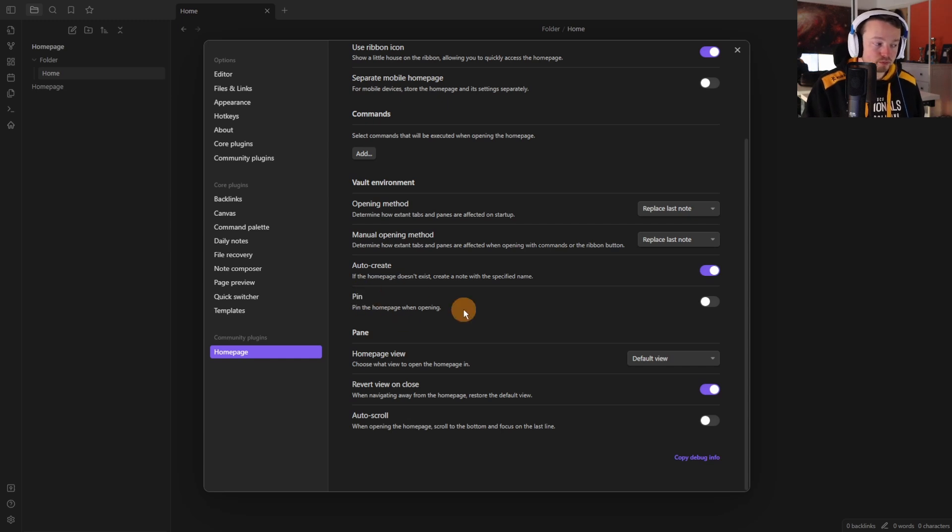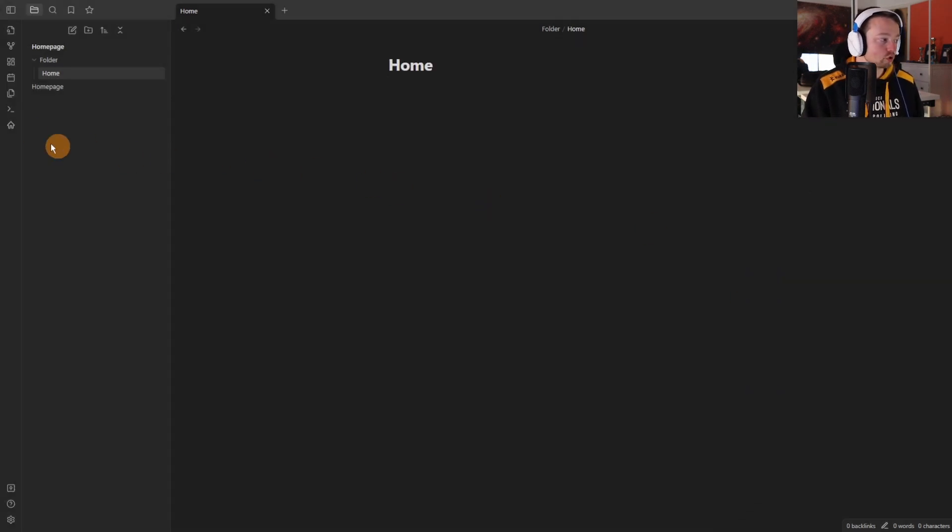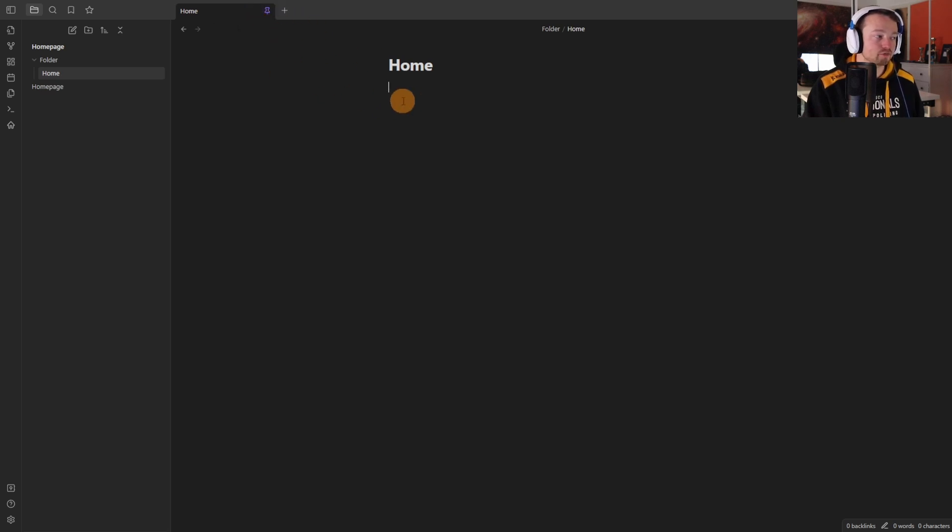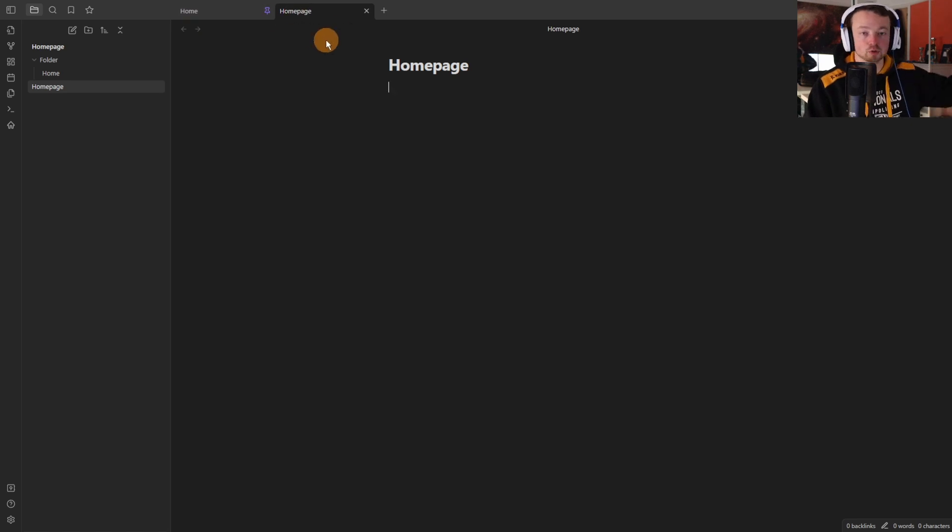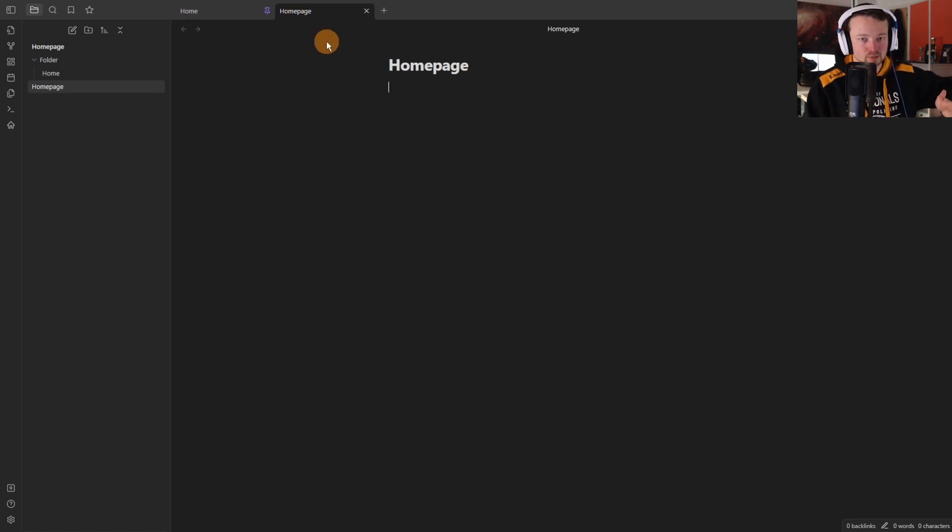You can then pin the home page on opening so if I turn this on and then push the ribbon button it will pin that home page so if I was to open up another file it will keep that one pinned and open the home page or whatever file up in another tab.